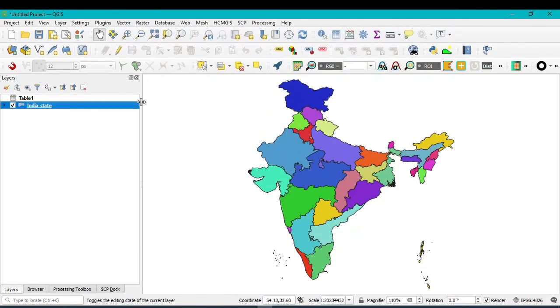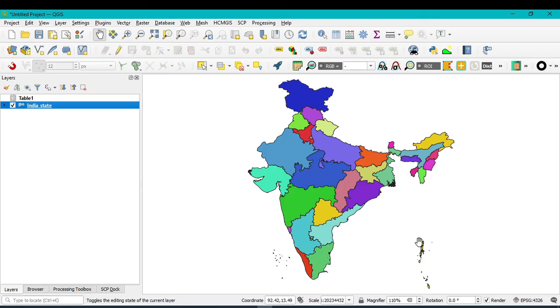So on the basis of that values, you can just click on Apply and OK. So on the basis of the attribute whatever you add from the Excel file, you can do any kind of attribute map for your further study. So thank you for watching.